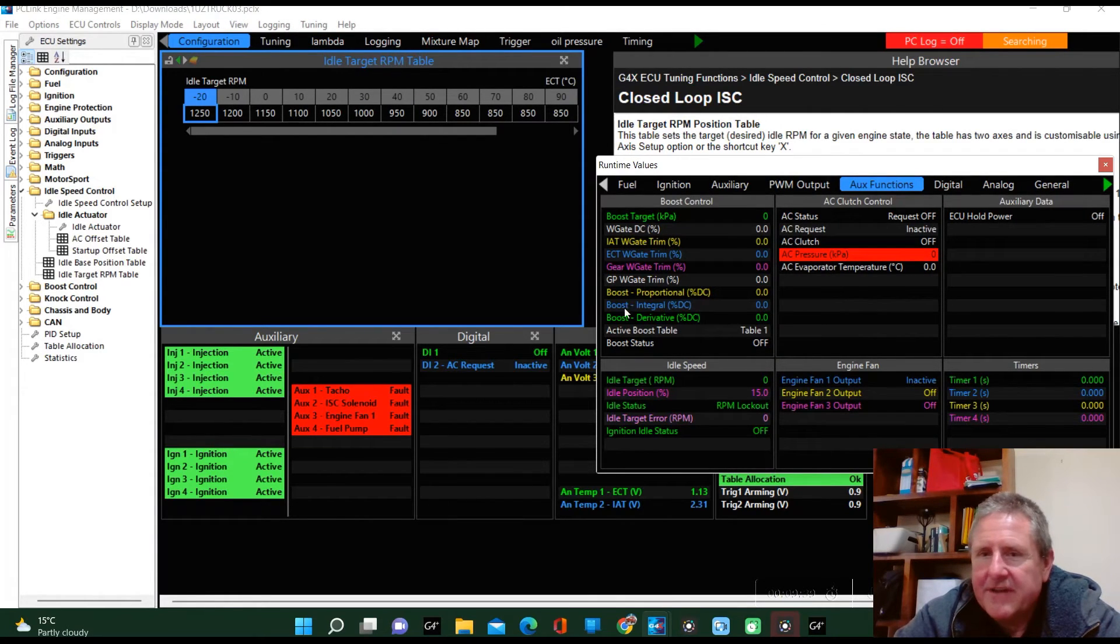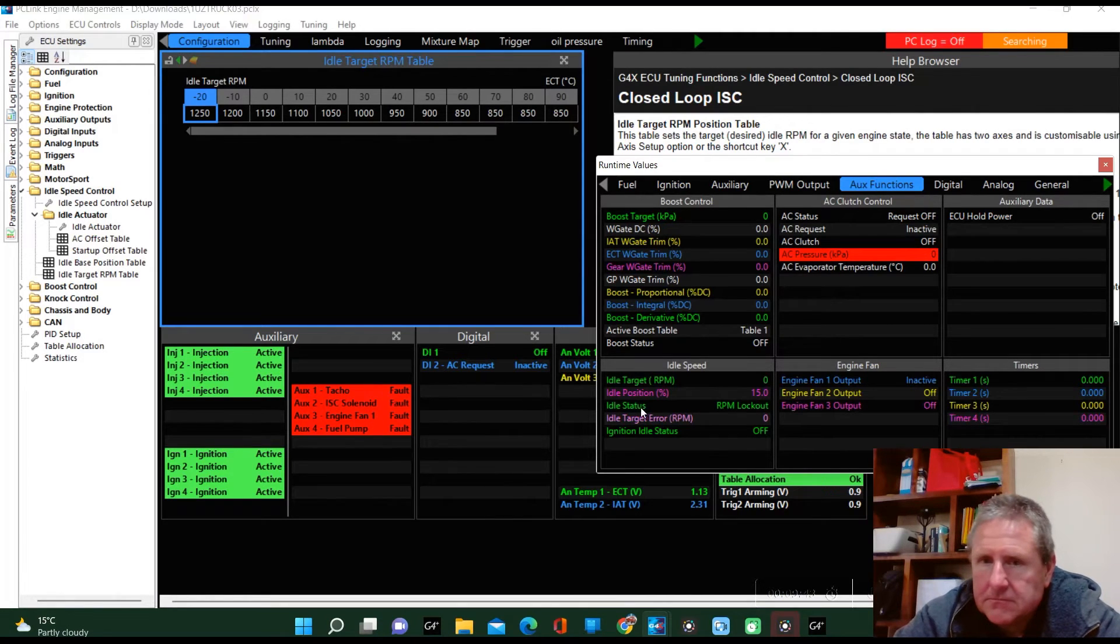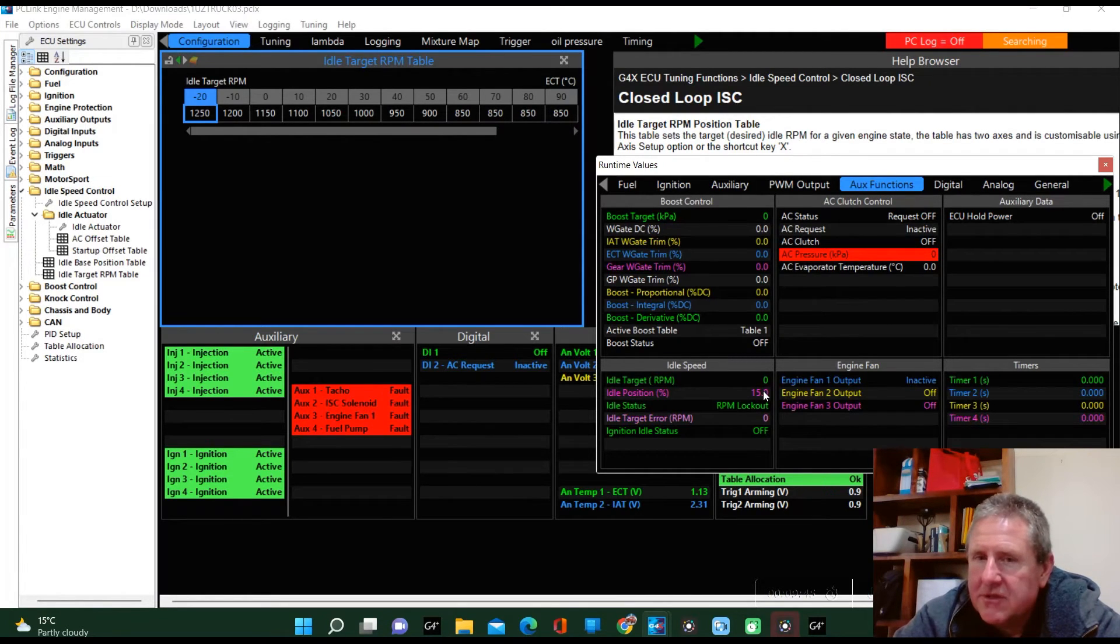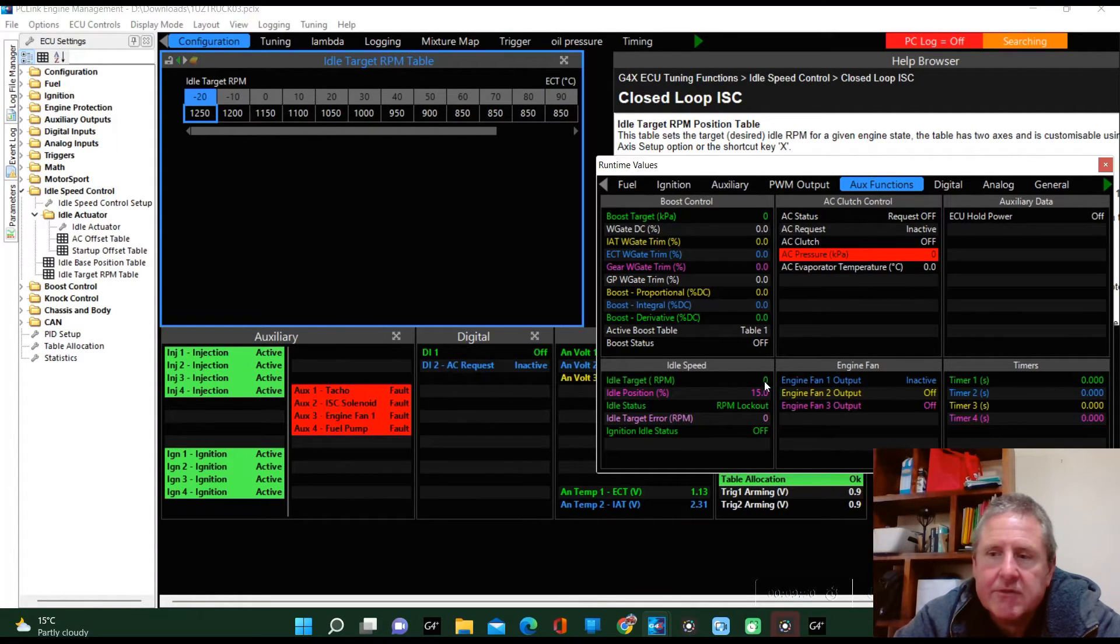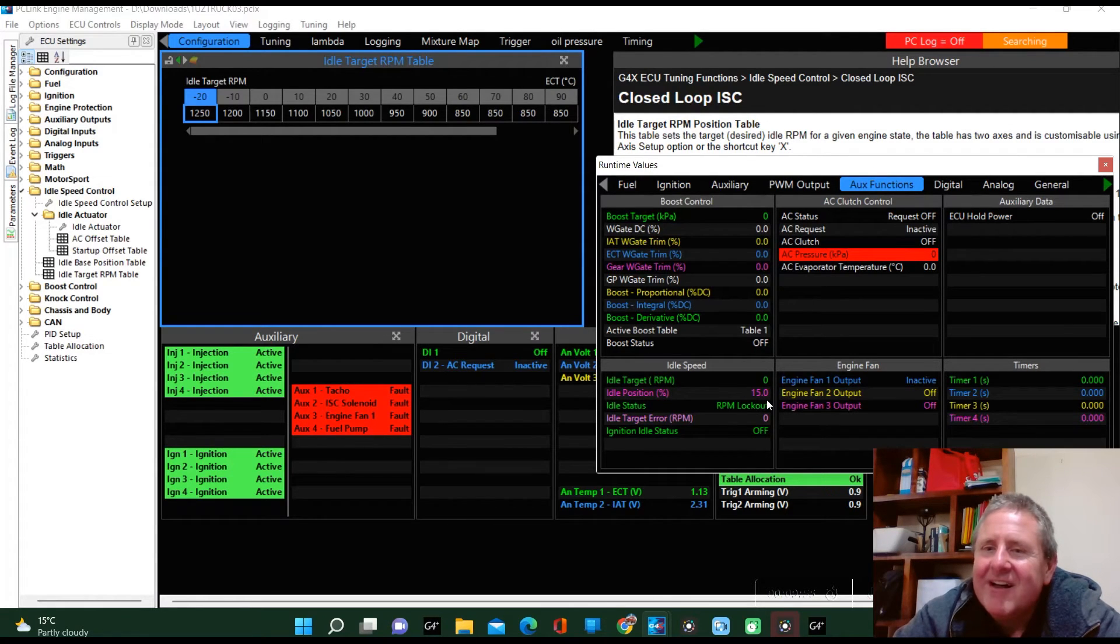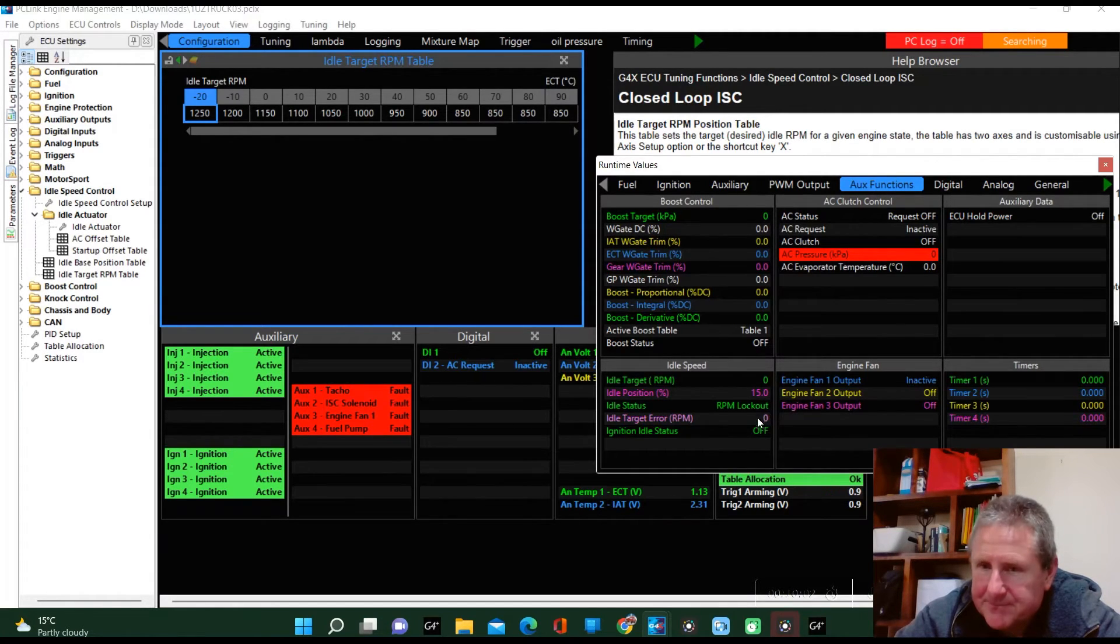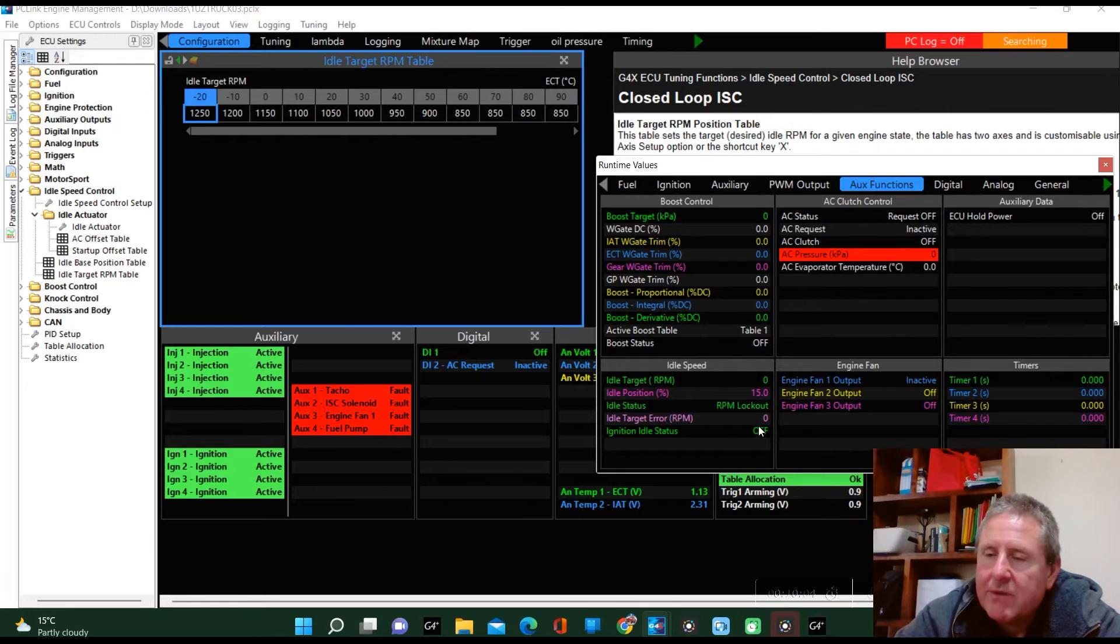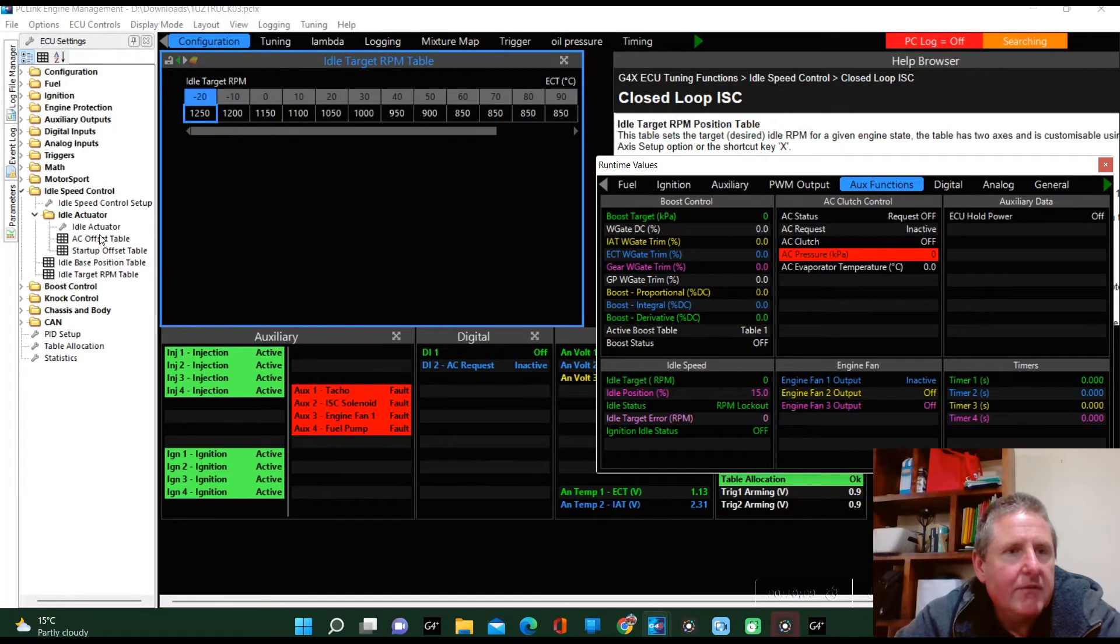Right there—here it is. It'll bring up the target, it'll bring up the idle position. At the moment the idle target is zero because the engine isn't running, because I'm in my lounge. The idle position is at 15, and then the idle status is locked out at the moment, and then it'll give you the error—the gap between where it is and where it wants to be.